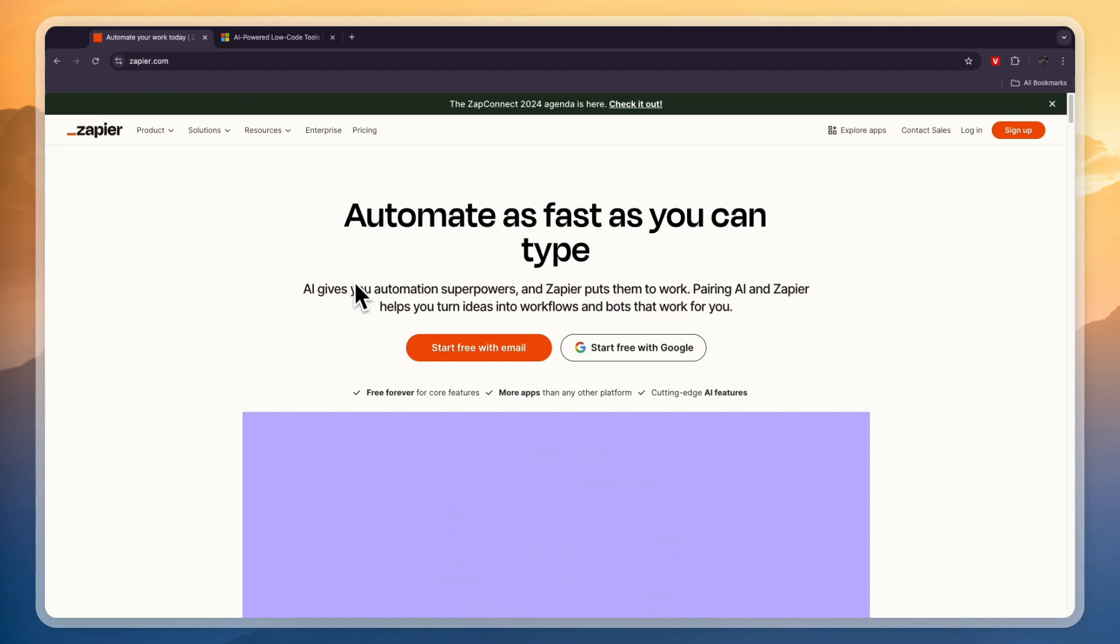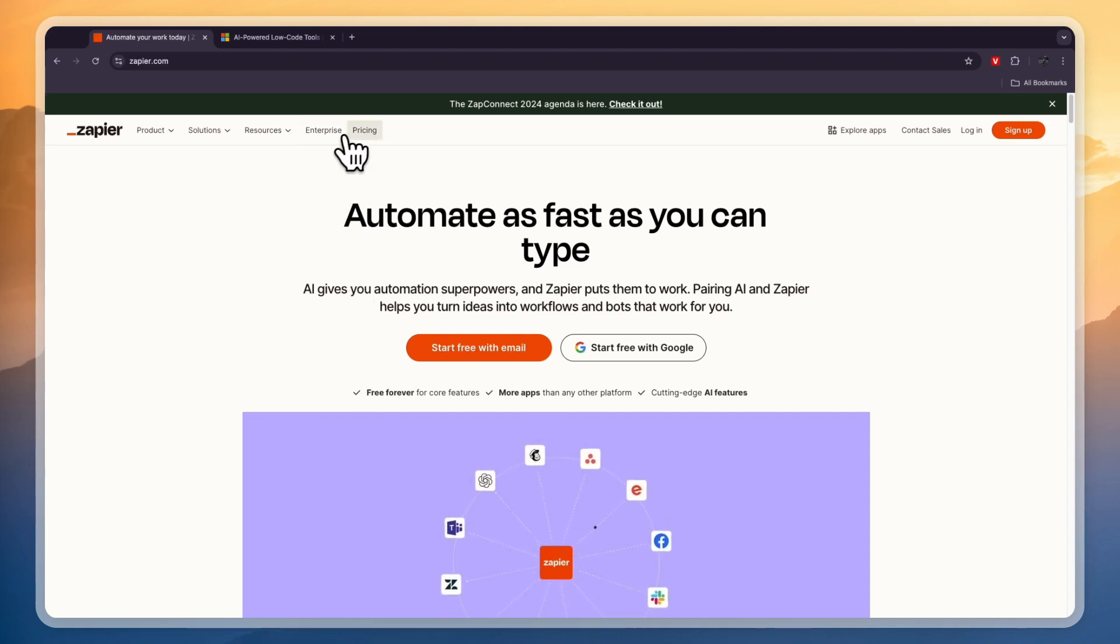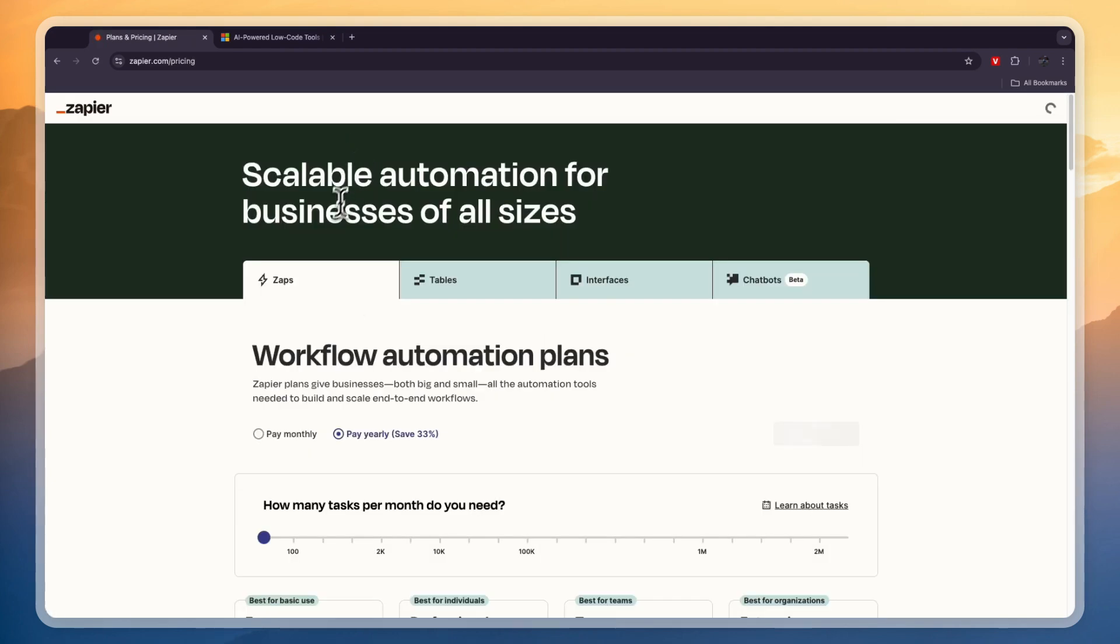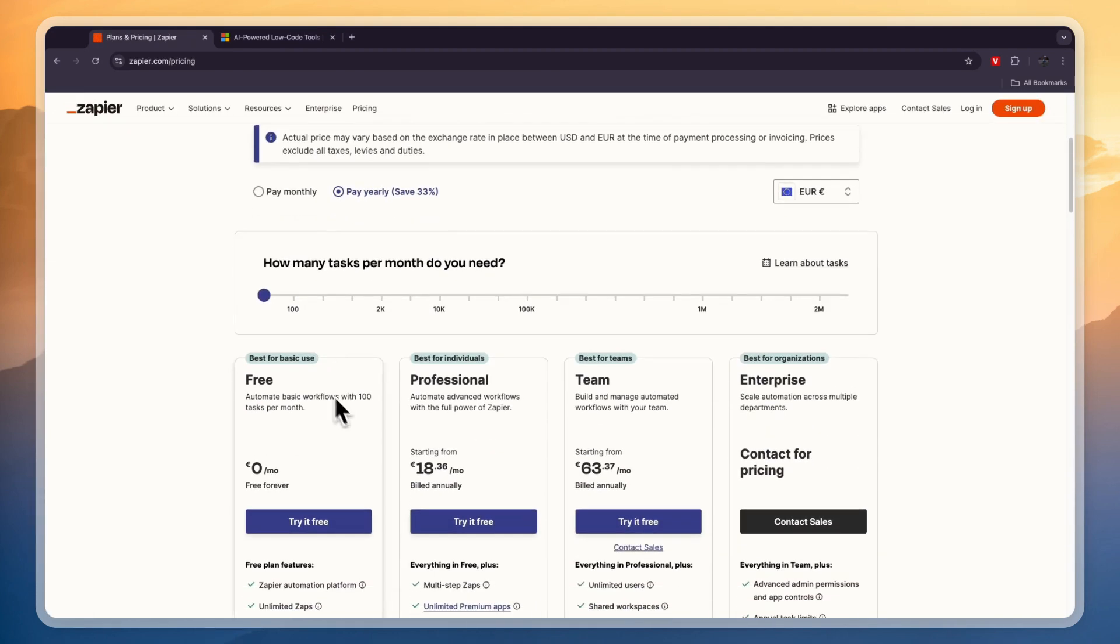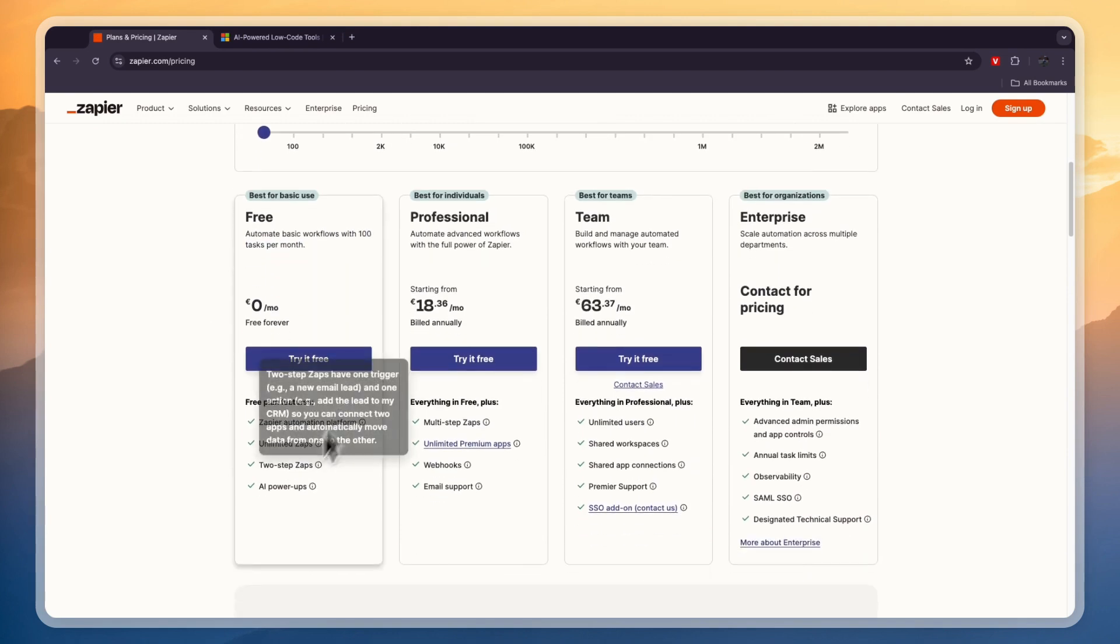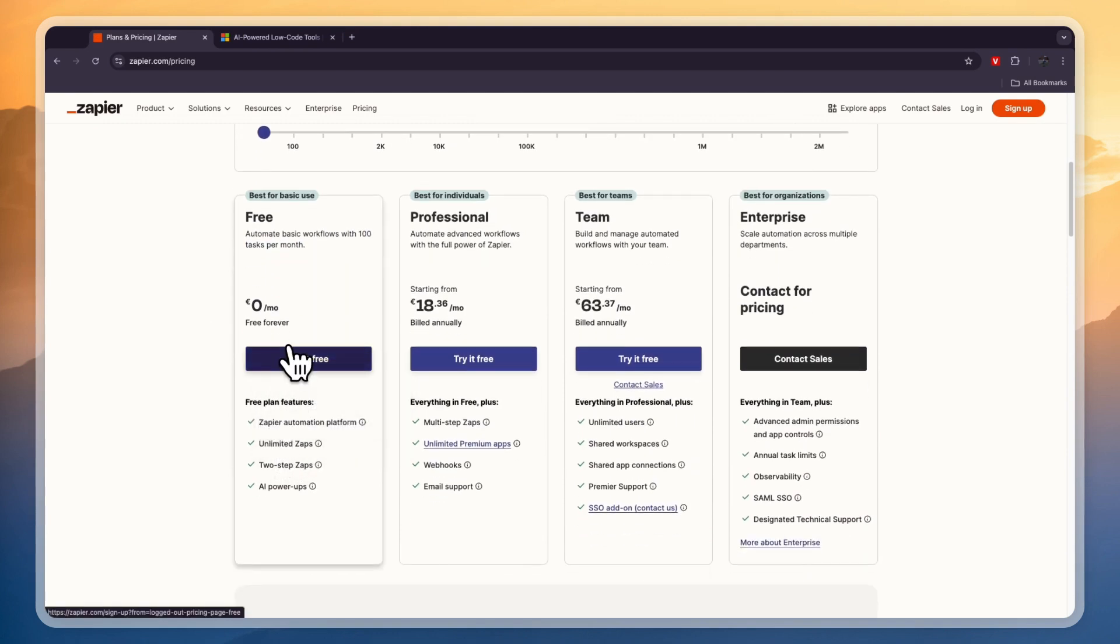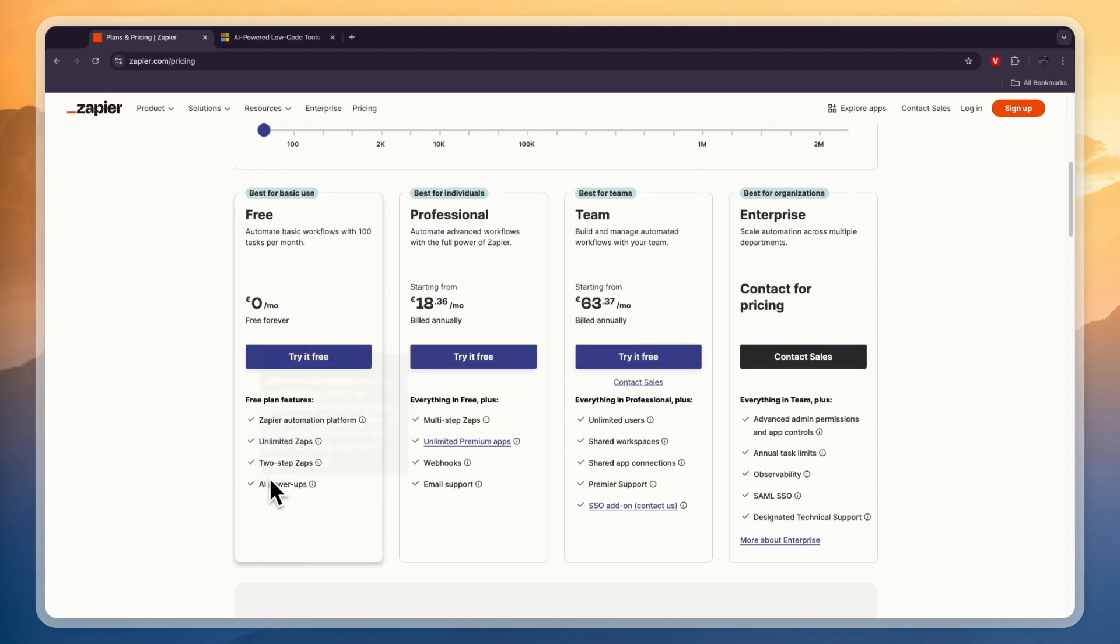Now in terms of their pricing, Zapier has a forever free plan that allows you to do 100 tasks per month with unlimited Zaps. So one task is basically one automation being done, for example when a lead comes in through my Facebook ads then I want to assign this person to them or whatever automation you want to do in whatever app. You can do it 100 times per month in the free plan. Now the maximum here is two-step Zaps so you can only add two steps to every automation in the free plan.